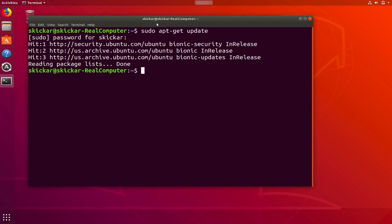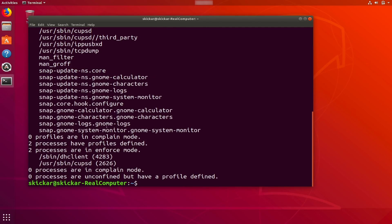The next thing we're going to talk about is AppArmor. AppArmor is a kernel enhancement that basically allows us to make sure that various applications can't do things they're not supposed to. To check that it's installed by default on Ubuntu, we can type `sudo aa-status`. You can see we have zero processes in complaint mode, zero processes unconfined, and only two processes with profiles defined — meaning apps are appropriately sandboxed and not able to do things they're not supposed to.